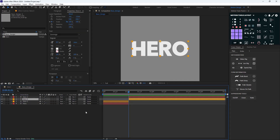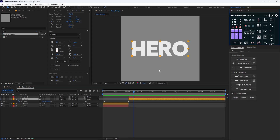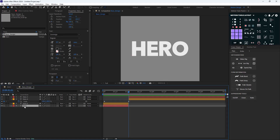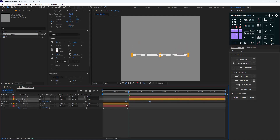Now I'm going to select the hero three layer and change it. I want to reveal the top text again, so I'm going to move the time indicator a bit forward, change the anchor point to bottom, and make sure my keyframes are aligned with the hero text.